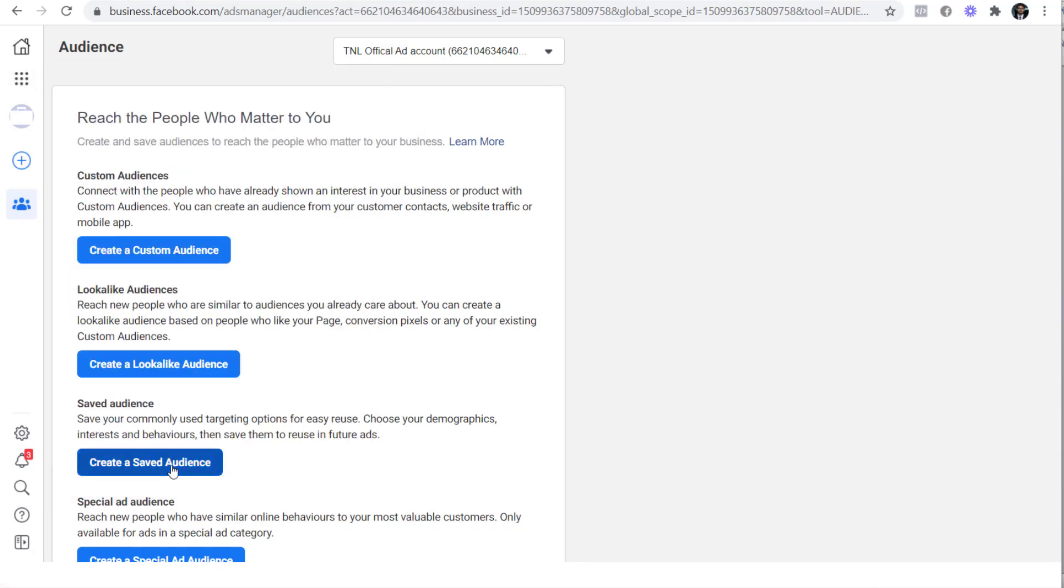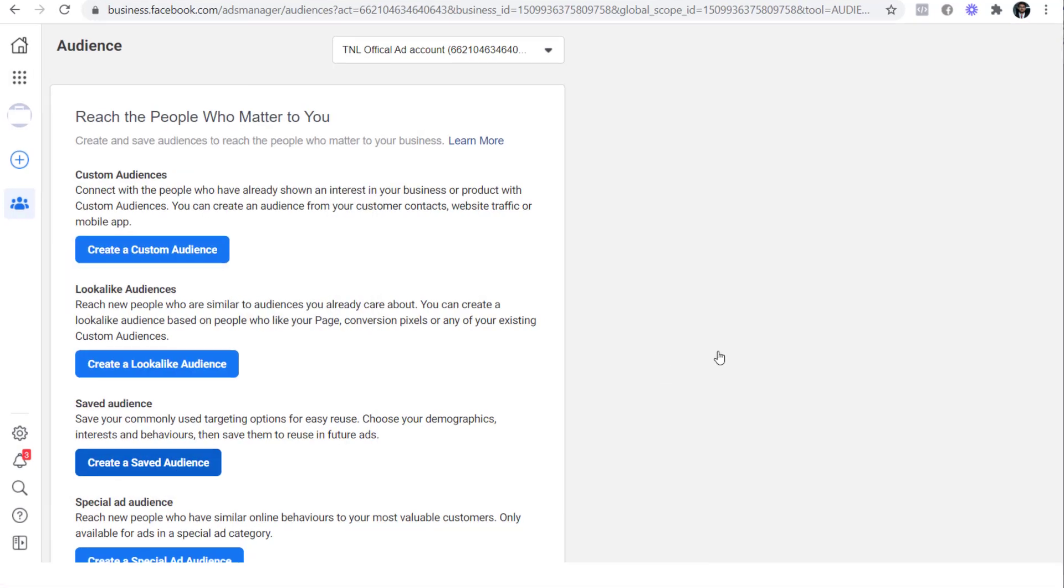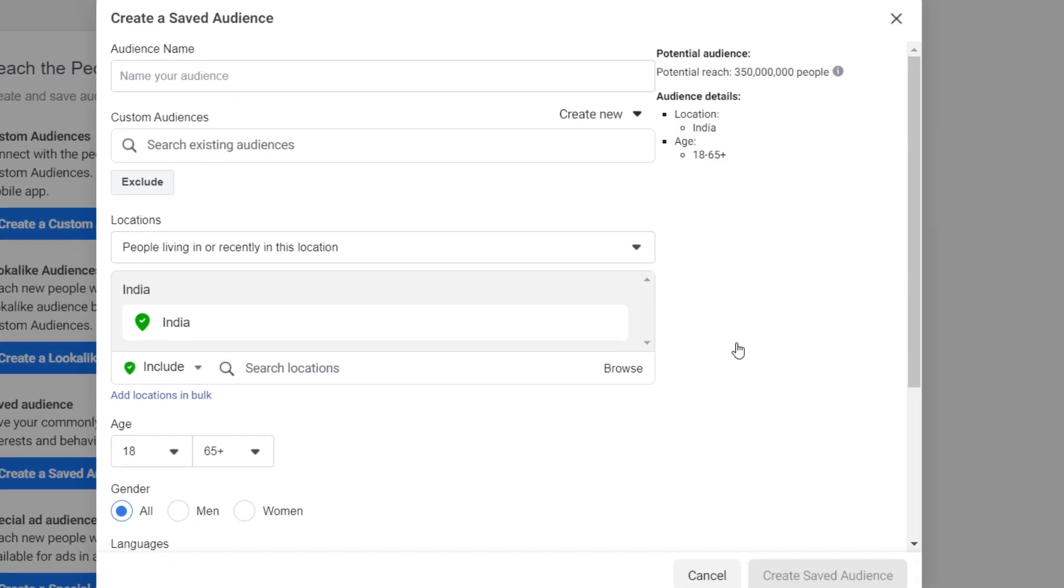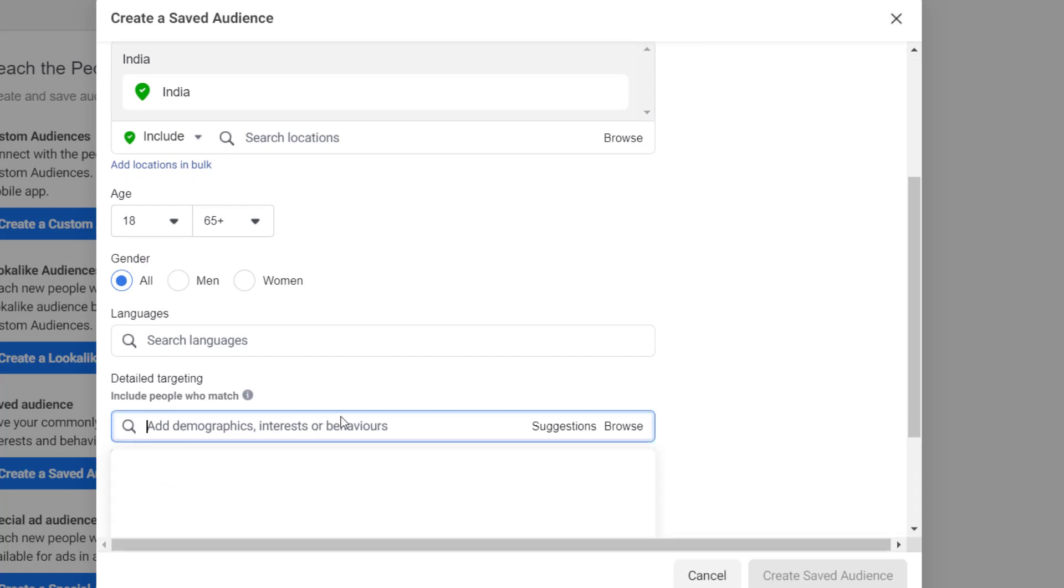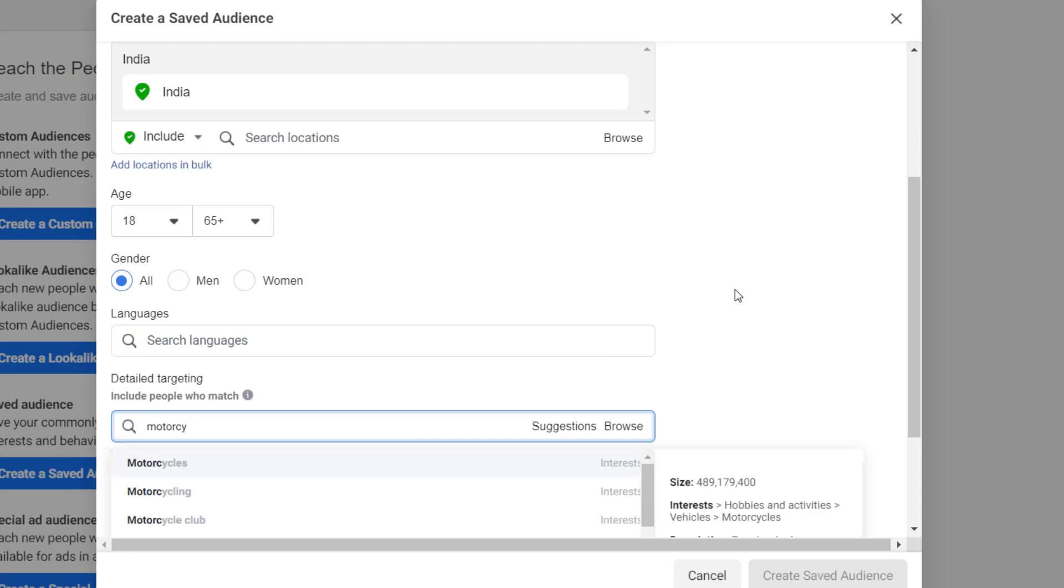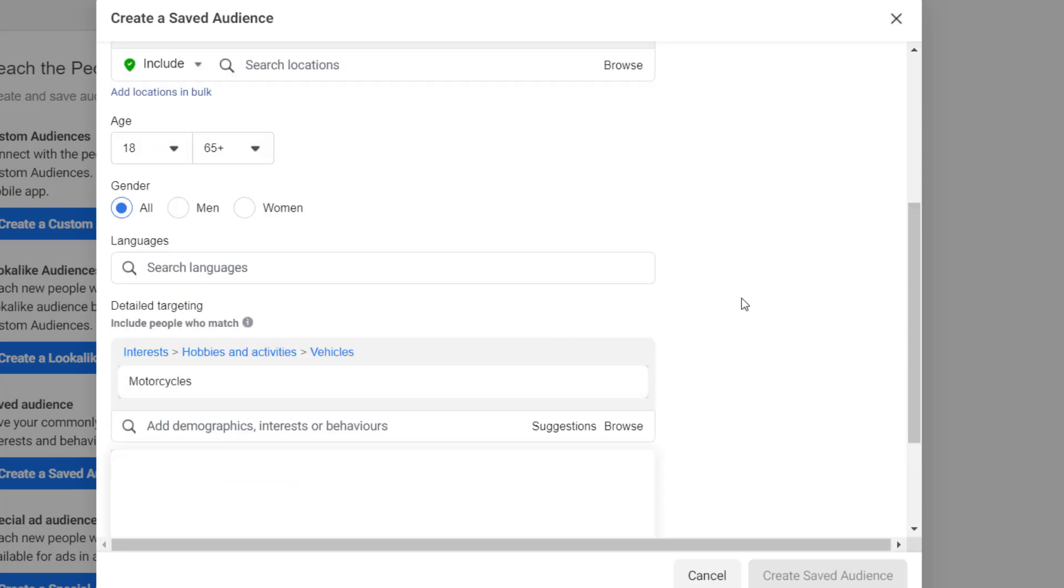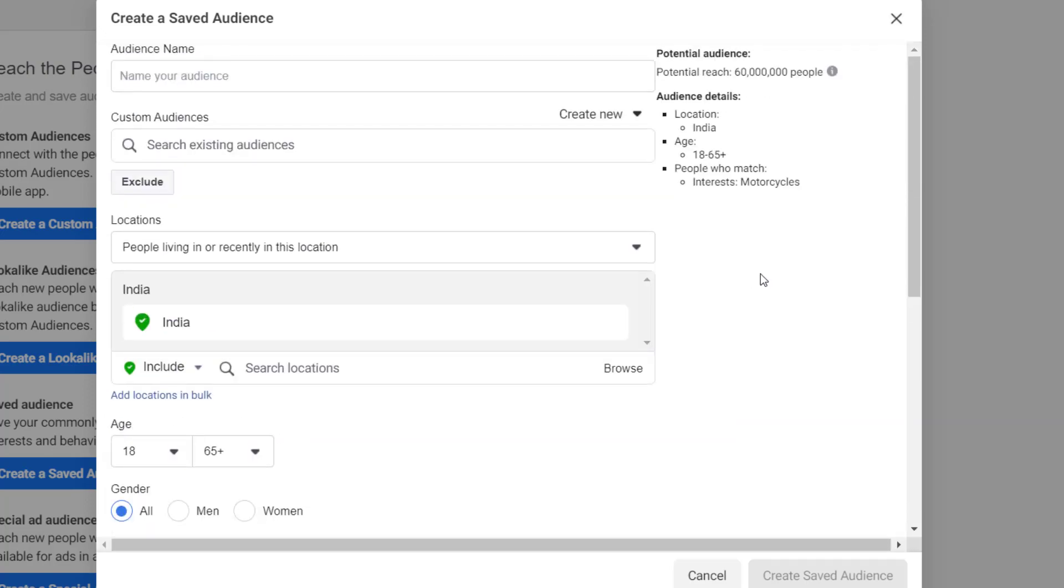Here, I'm going to create a saved audience. And here you can see the audience size is 350 million because we are targeting everyone in India. I'll add motorcycles here because we are trying to sell bike t-shirts. And now the audience size is 60 million.